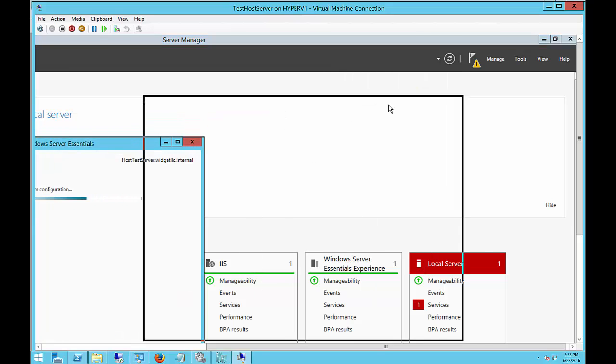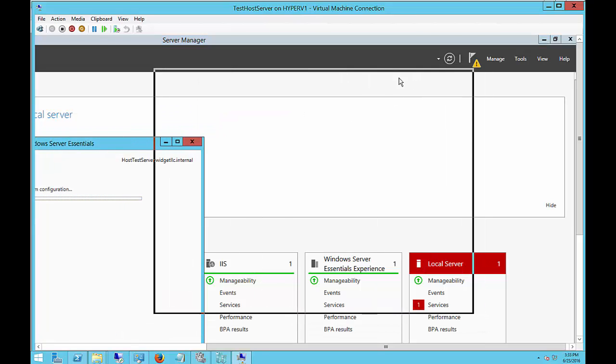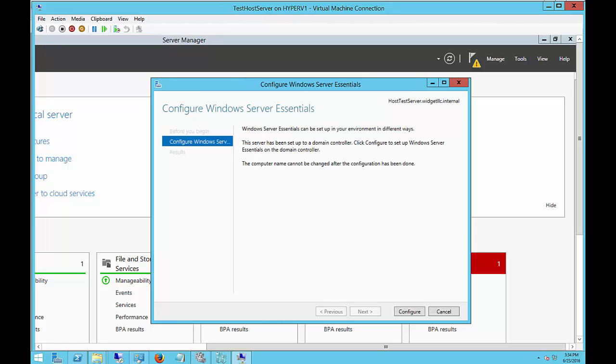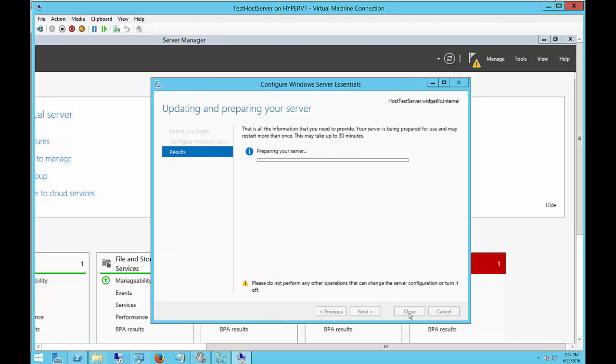If you don't see that option in that yellow triangle at the top, it means you did not install it successfully. Go back to the first video where you go to Add Roles and Features and make sure the box is checked for Windows Server Essentials Experience. Now we're ready to configure. Let's go ahead and click on the Configure option.